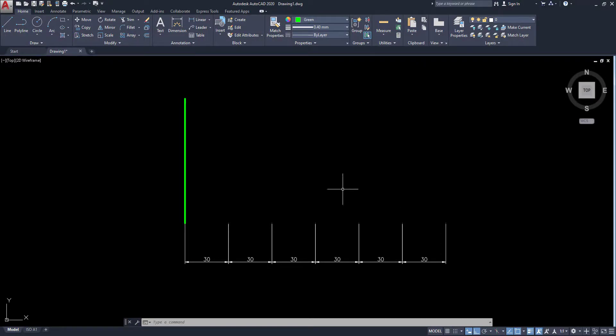Welcome to this video. In this video, I am going to explain offset and multiple offset.